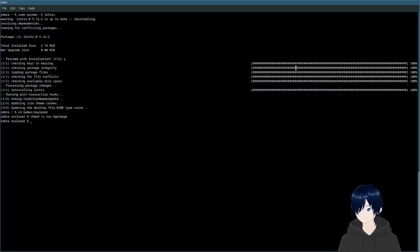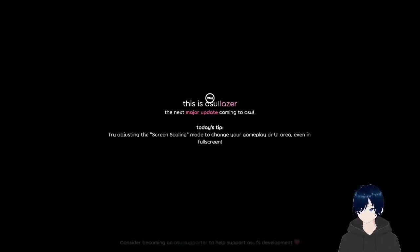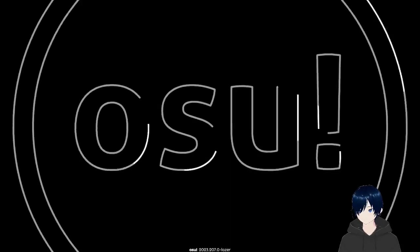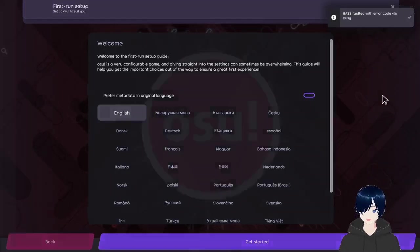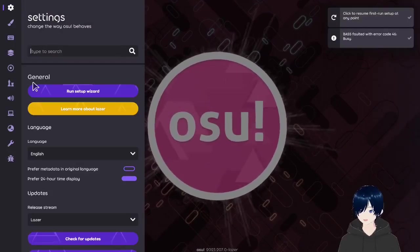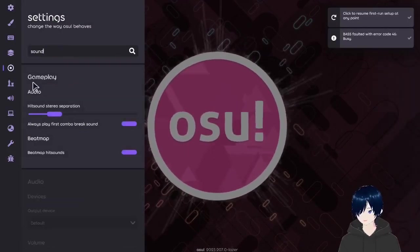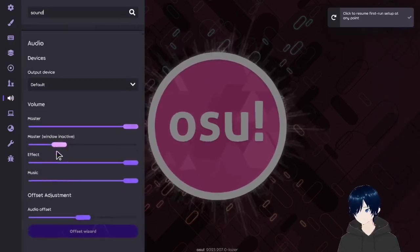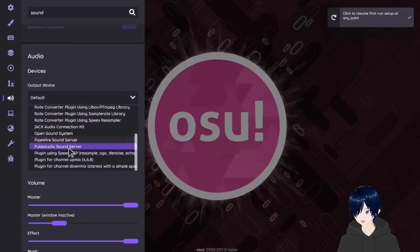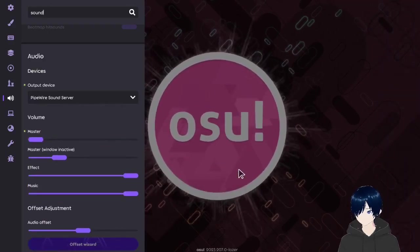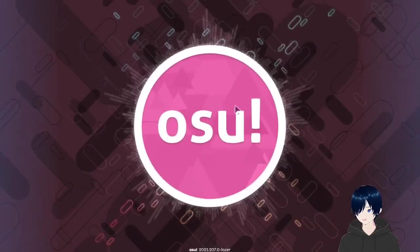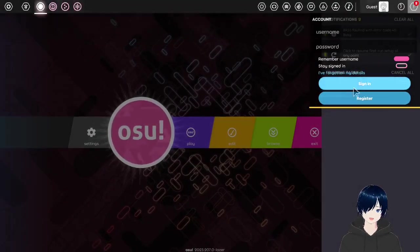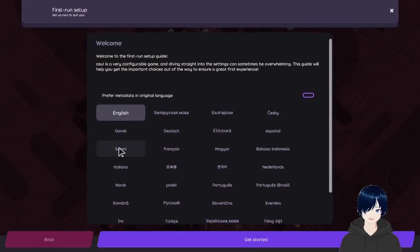Something is wrong. Maybe because I'm using Pipewire. Let's see. Audio device. Pipewire. All right. Here we go.